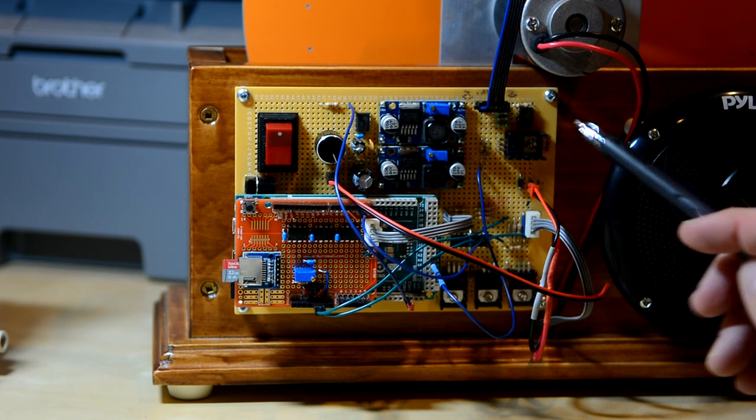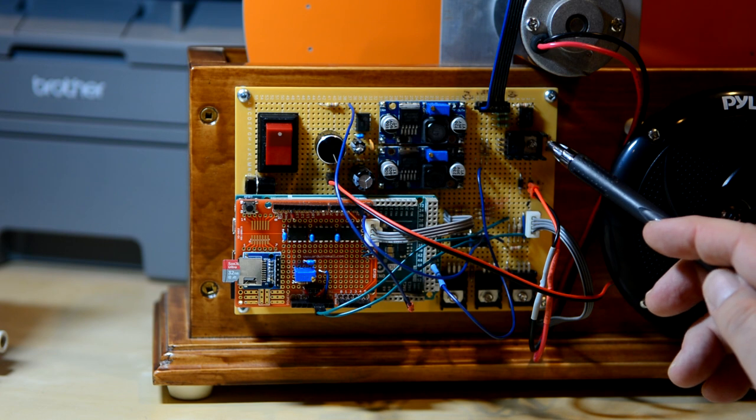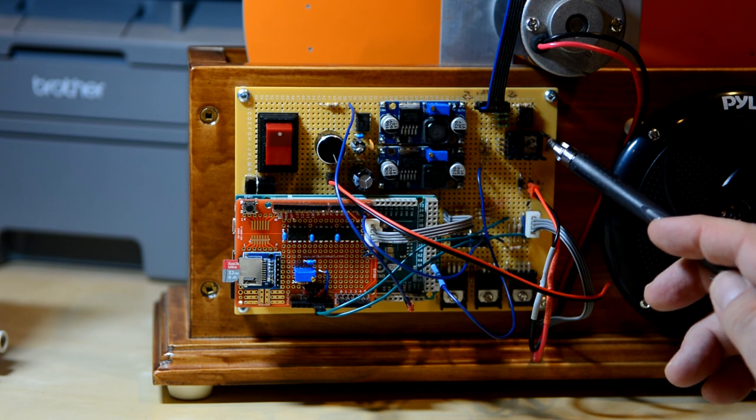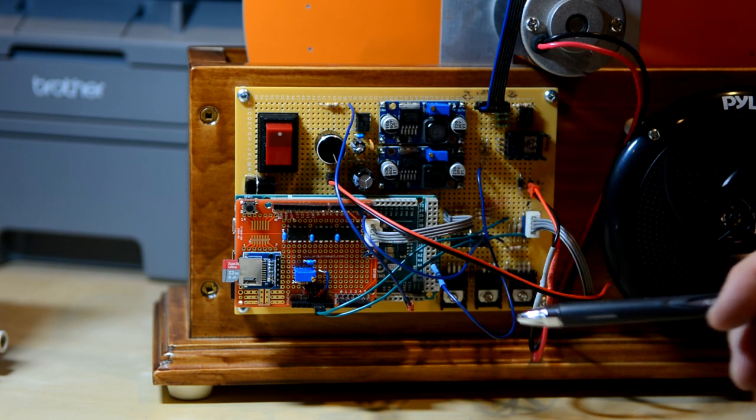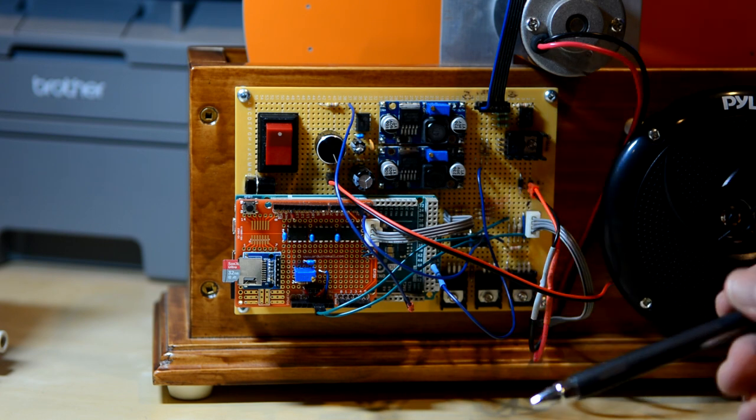This is a power MOSFET used to control the motor using pulse width modulation.